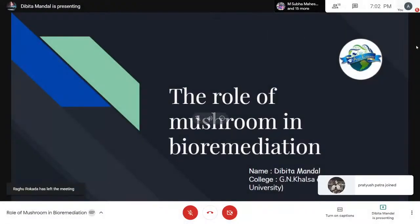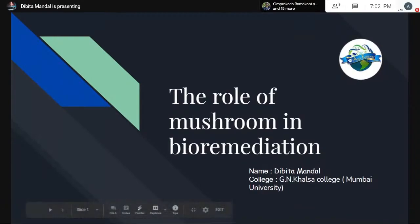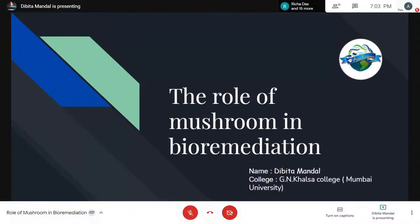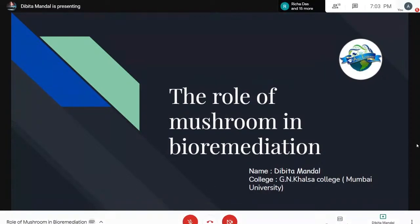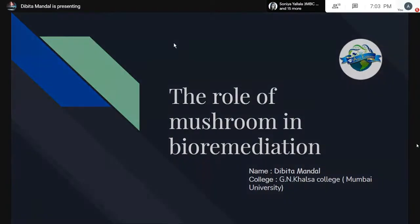Thank you, Subha, for the introduction. Good evening, everyone. I'm Dibita Mandal, student of Guru Nanak Khalsa College, Mumbai University, pursuing a bachelor's in biotechnology. It's a privilege to present in front of everyone, and I'm grateful to the AgriExplorer team for this opportunity. Today, I'll be talking about the role of mushroom in bioremediation.